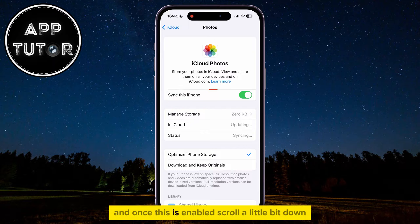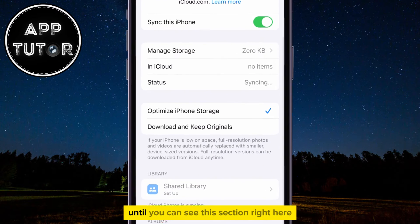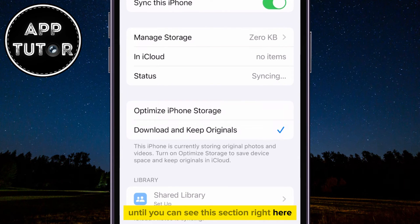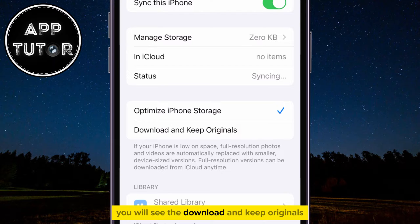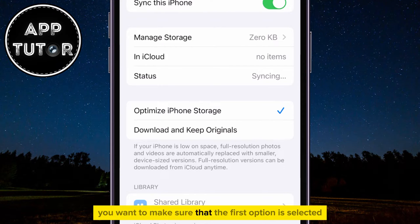and once this is enabled, scroll a little bit down until you can see this section right here. You will see the Download and Keep Originals, and Optimize iPhone Storage. You want to make sure that the first option is selected,